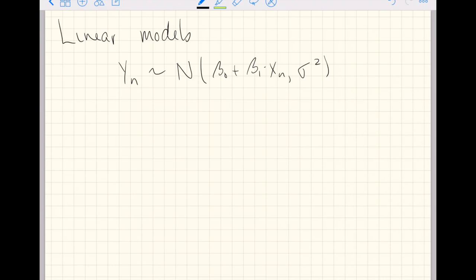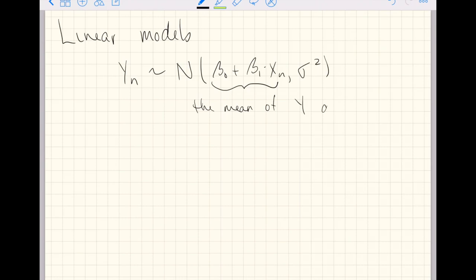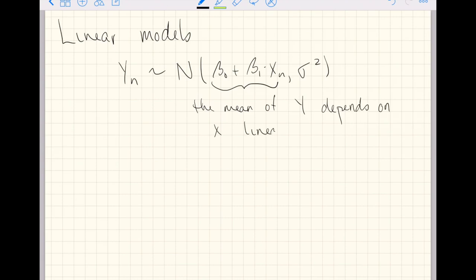So the linear part really comes here. This is the mean of y depends on x linearly.